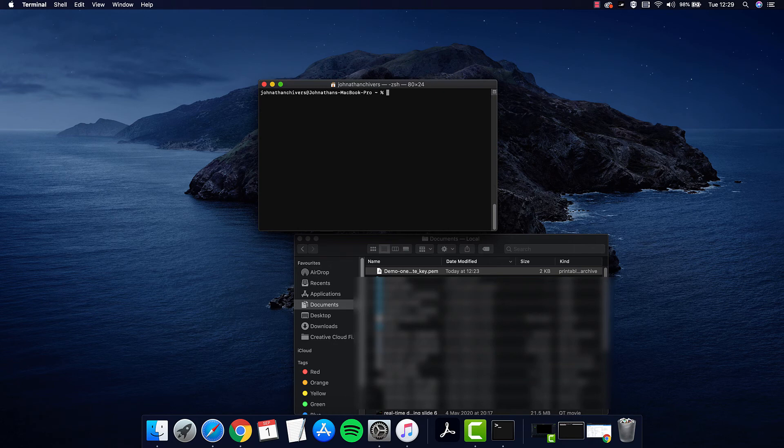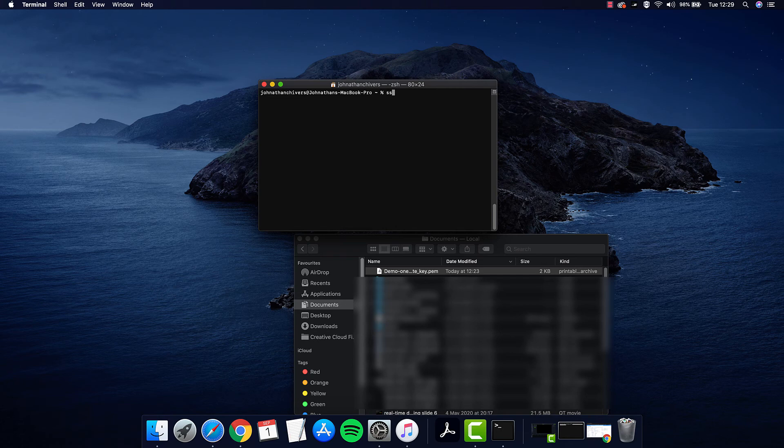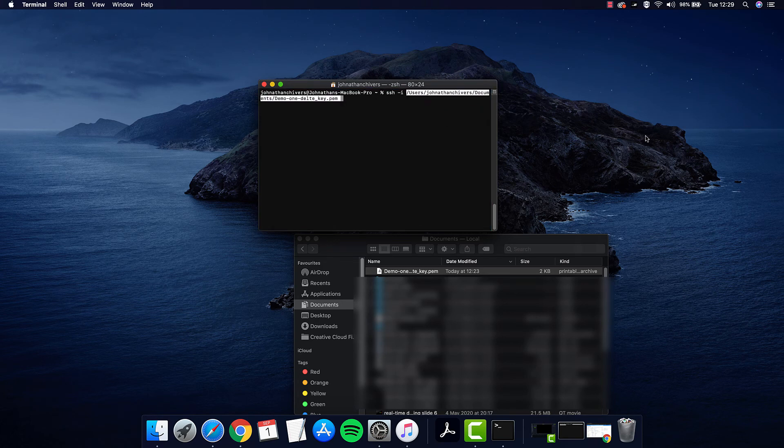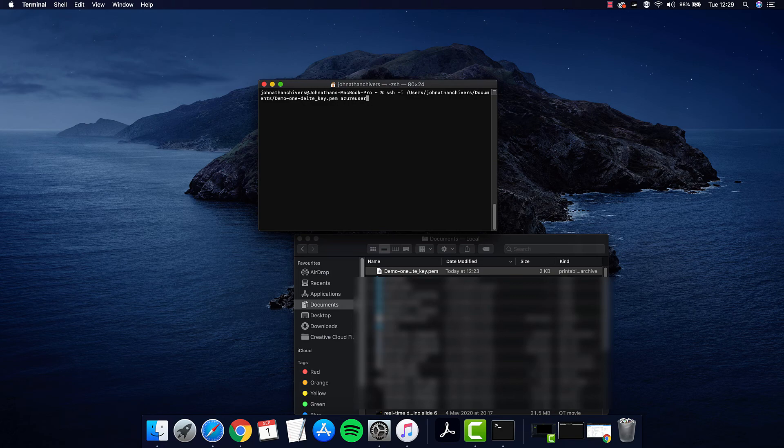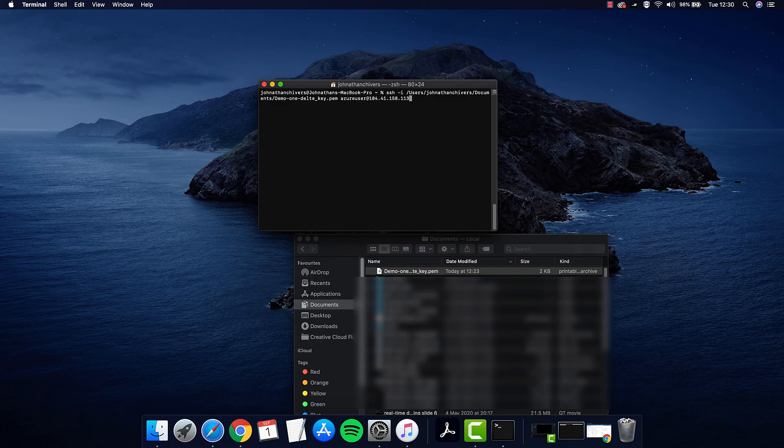It's SSH -i, then location of the file we just modified, which is our key pair, then it's Azure user, which is our default user we didn't change, at the IP address that we copied earlier. If we hit Enter, hopefully that's the same.